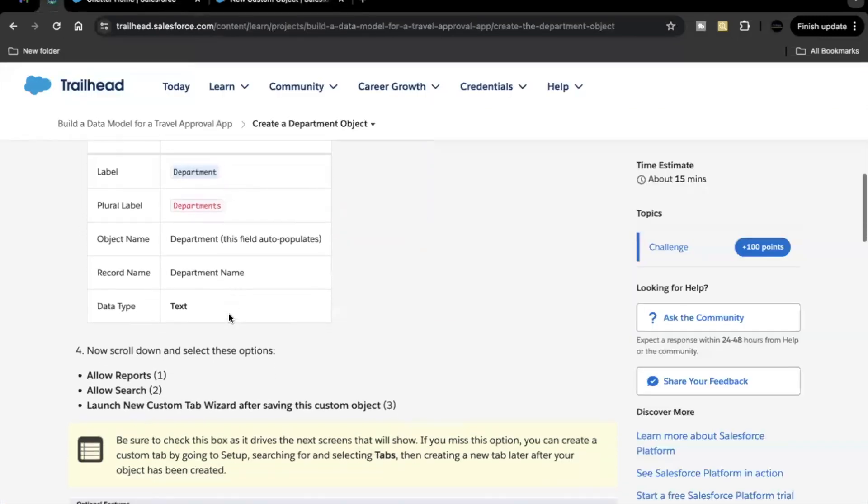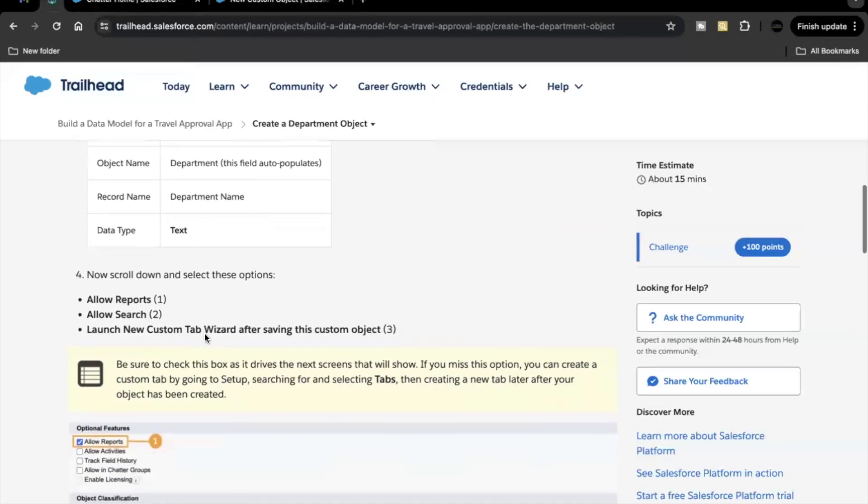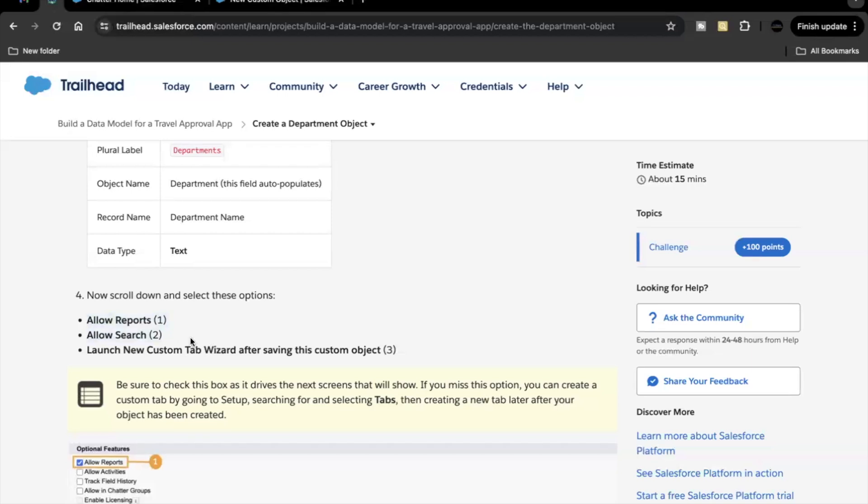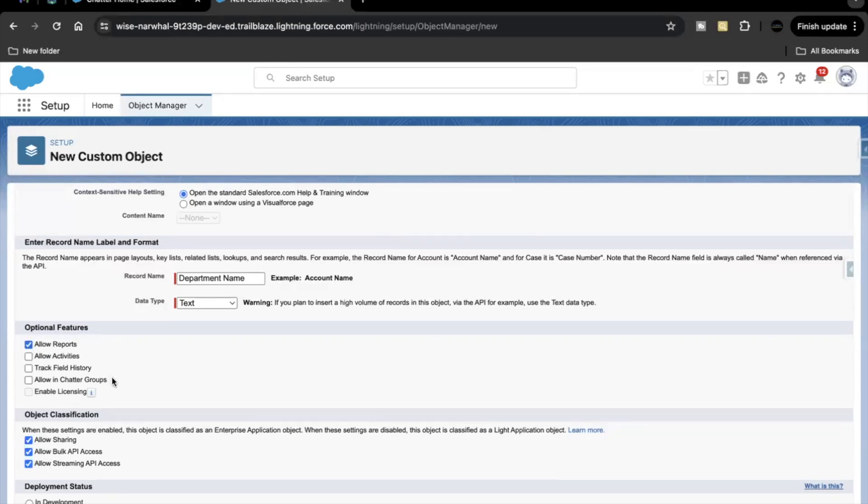Next up we have to just scroll down and select all these check boxes: allow reports, search, and launch new custom tab wizard after saving this custom object. So let's go back here, click on allow reports under optional feature section.